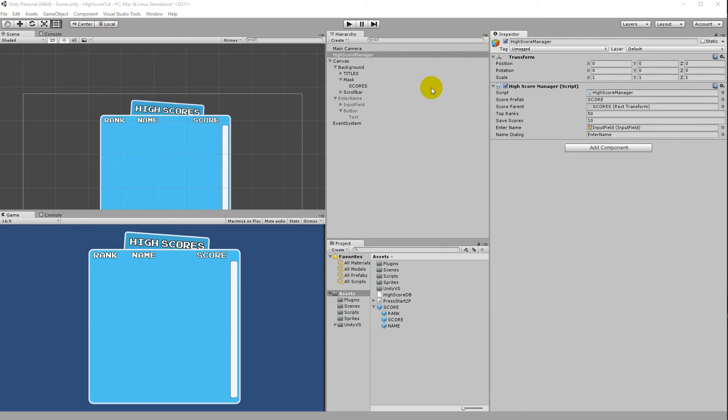There will be one more part to this tutorial, because we also need to cover how to export a game with the SQLite database so that the database is included correctly. We'll need to write a little more code and make some project changes — that's what the next part will cover.